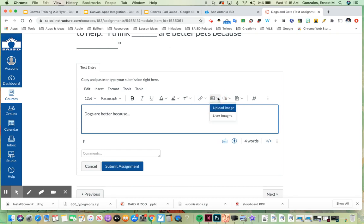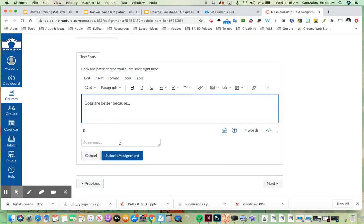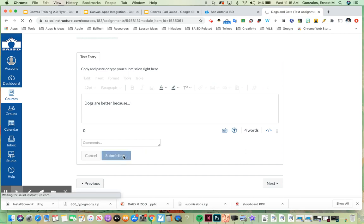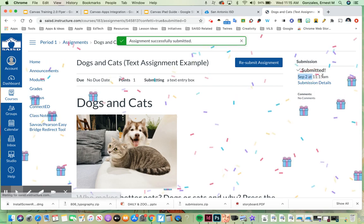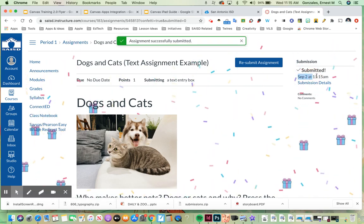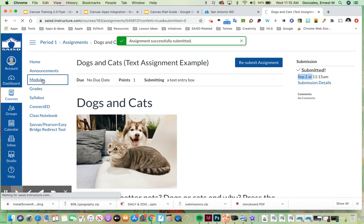This here is called the rich content editor. Anytime your child has access to this they can also add in links, they can add in images, they can even use this to record. Now this feature works a little bit different on an iPad. The record does not work from here. Just keep that in mind if you're using an iPad. But main thing is I can type in my text, click submit. When I click submit, Canvas is going to let me know that this was submitted September 2nd at 11:15 a.m. It's giving me the date exactly right there.